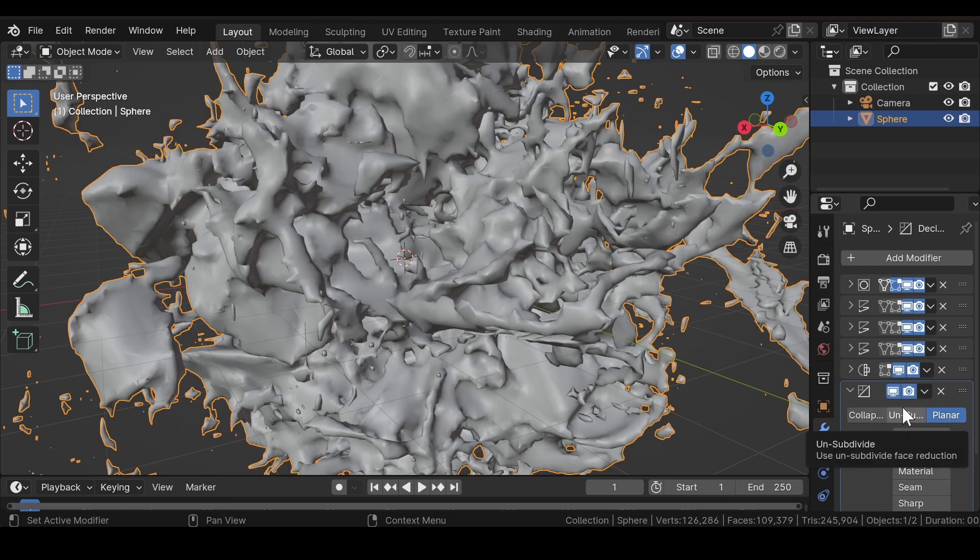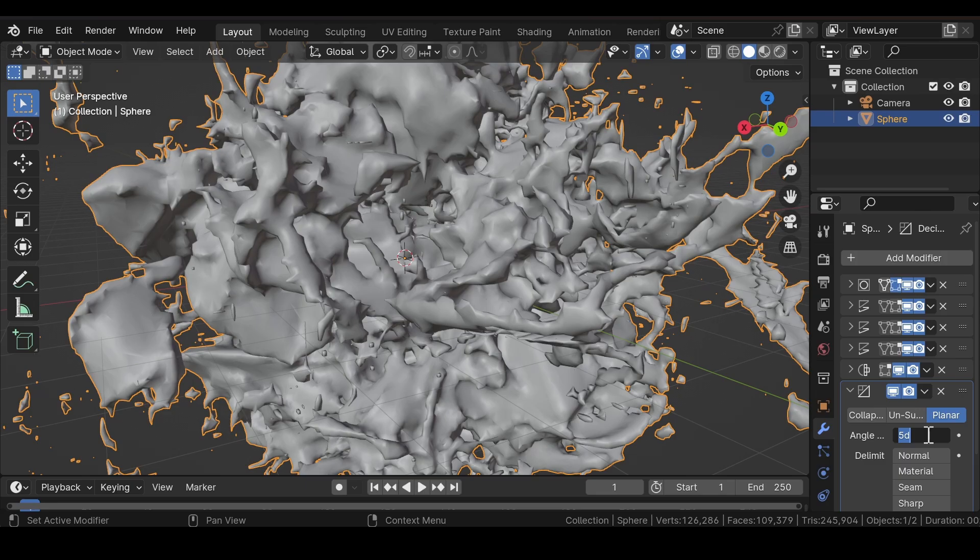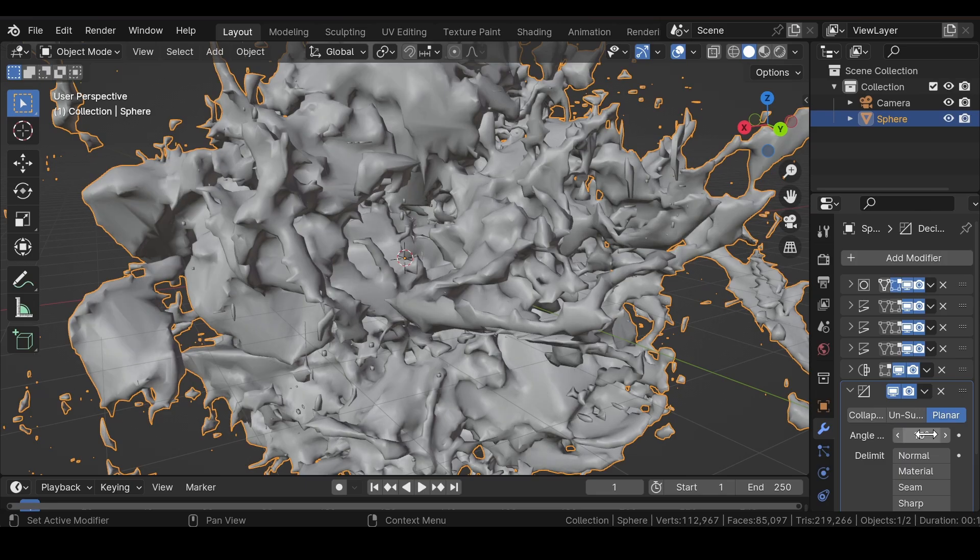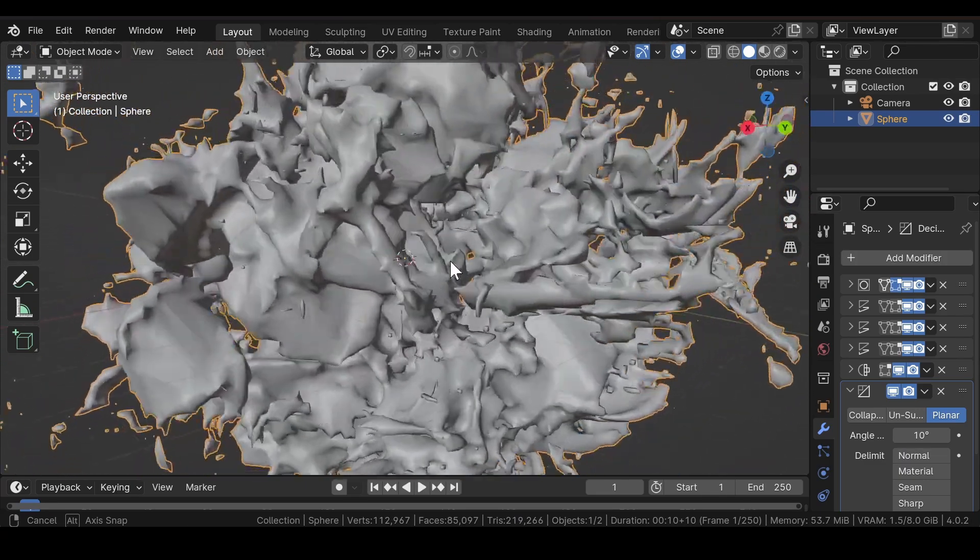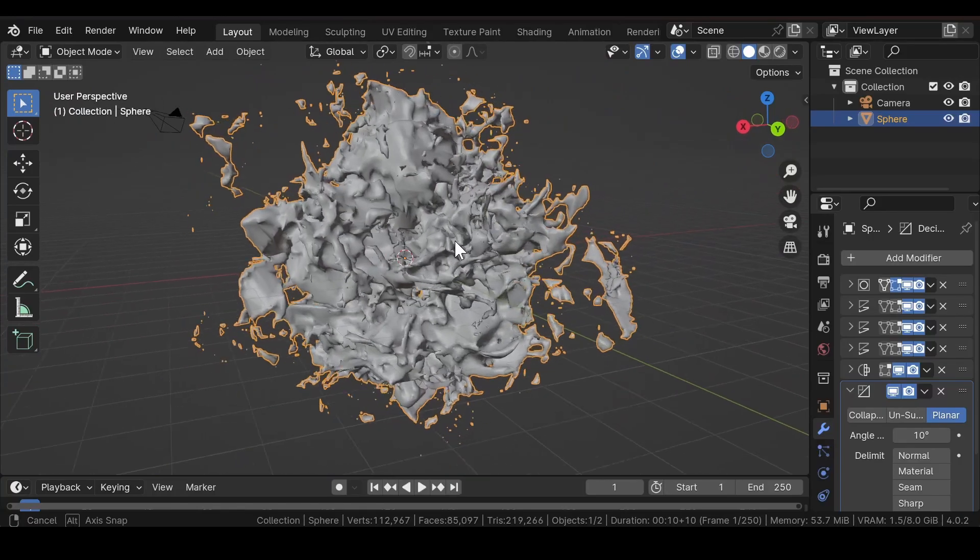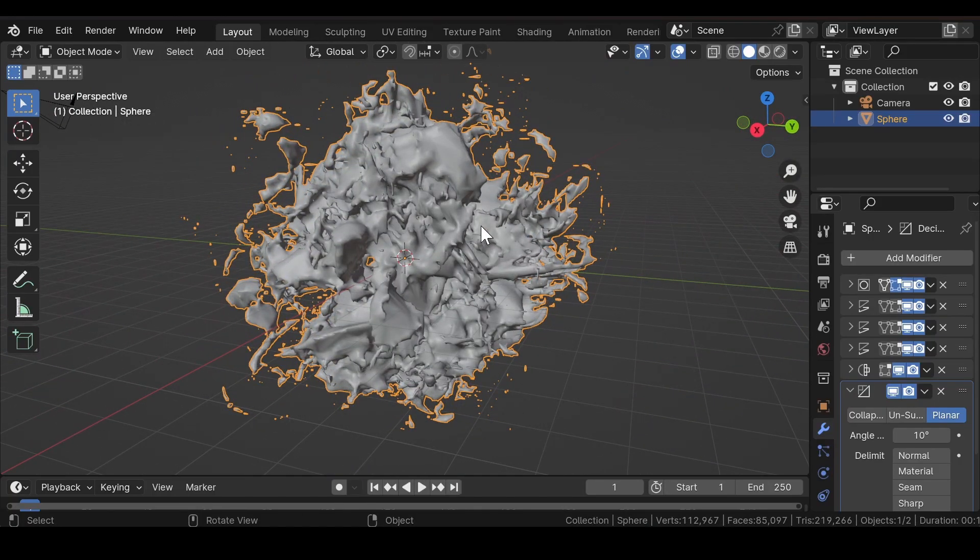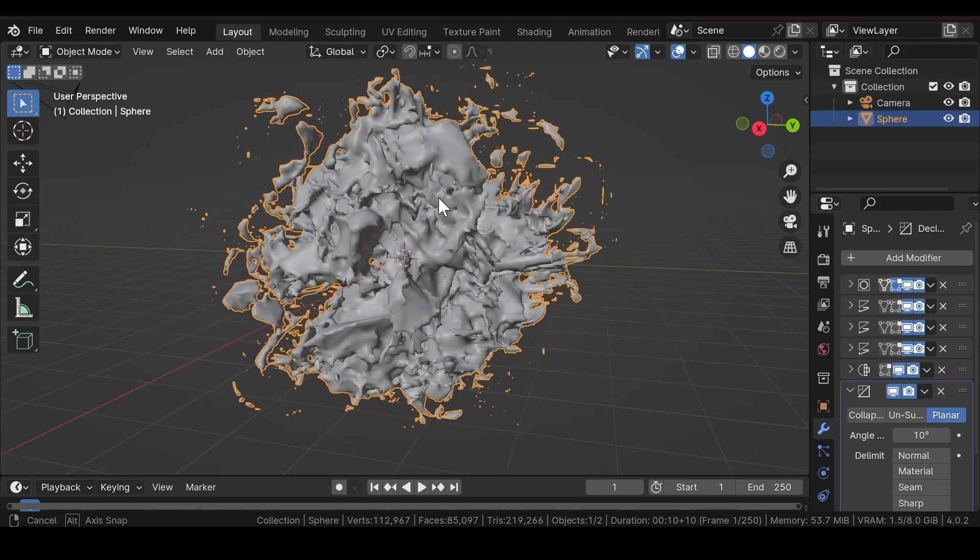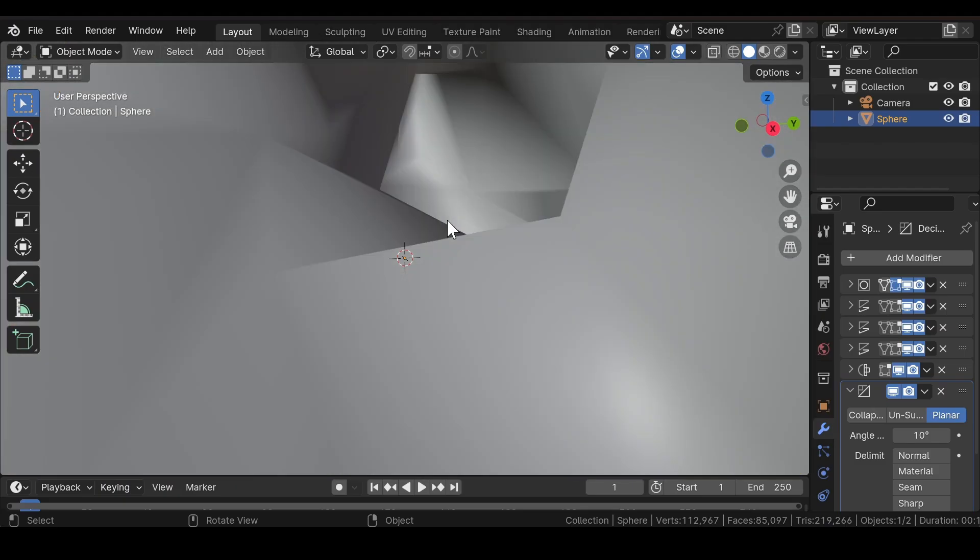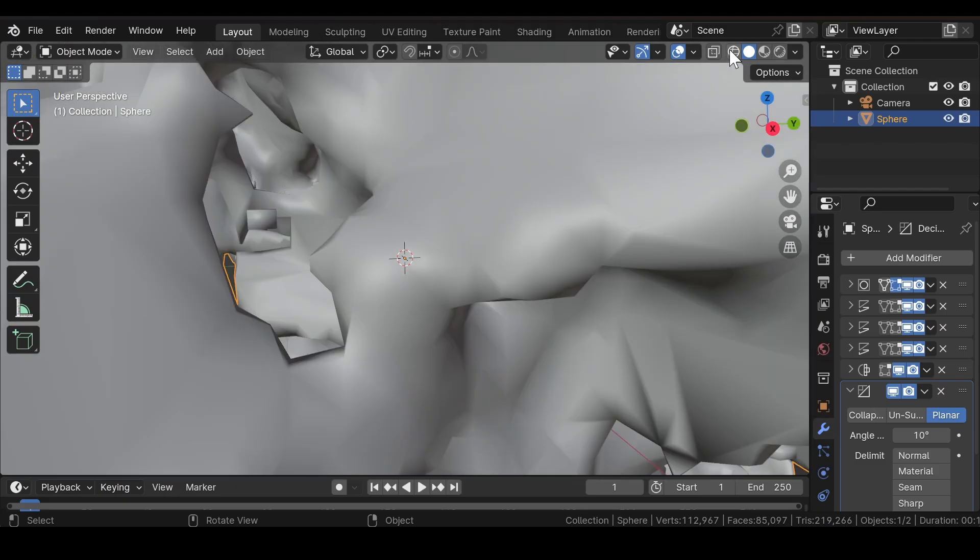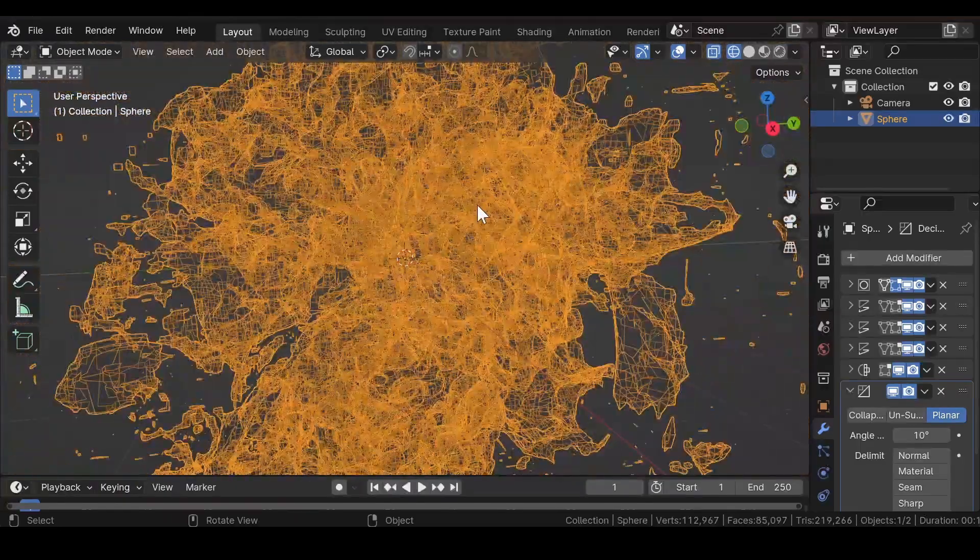So we will select the Planar section and adjust the angle in such a way that it will not affect the overall look of the scene, but will decimate a few more faces.